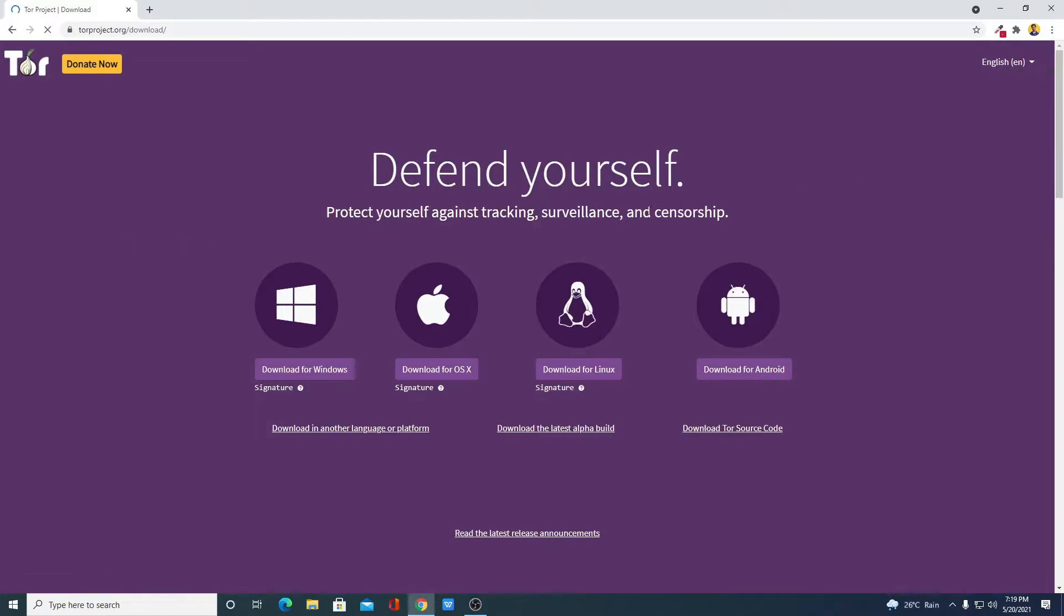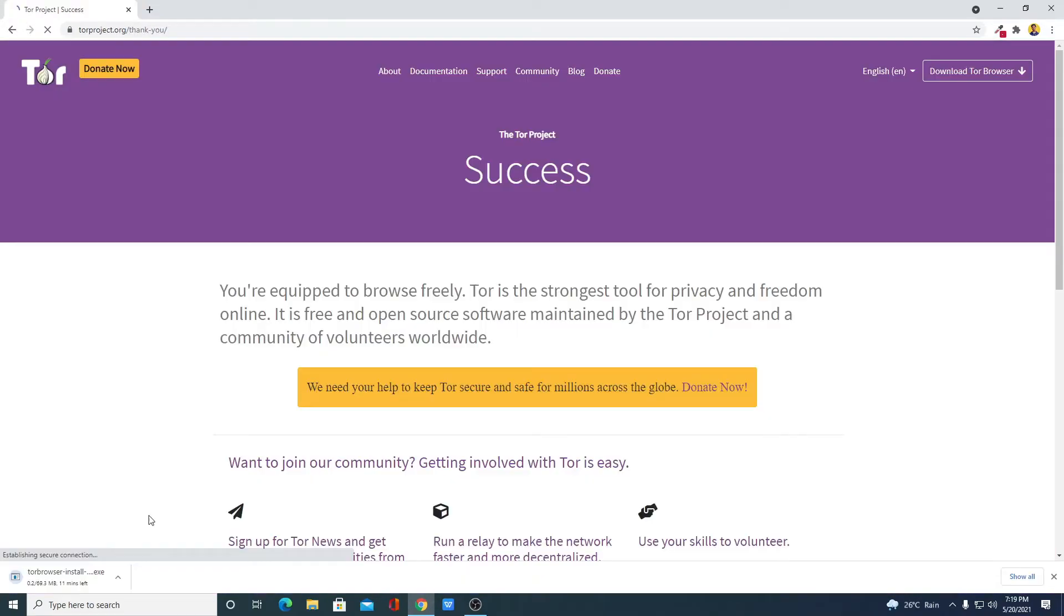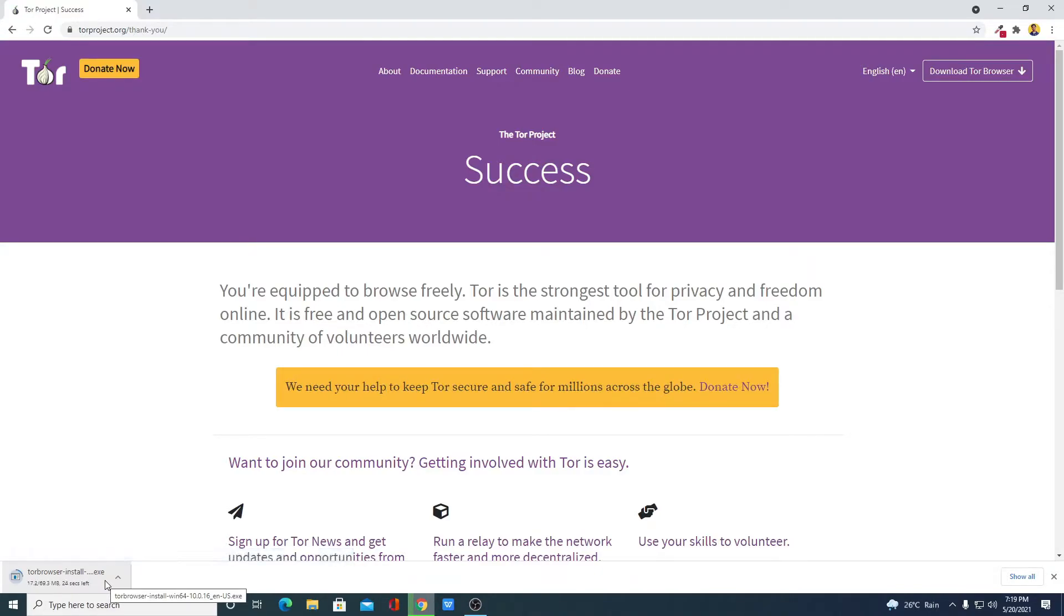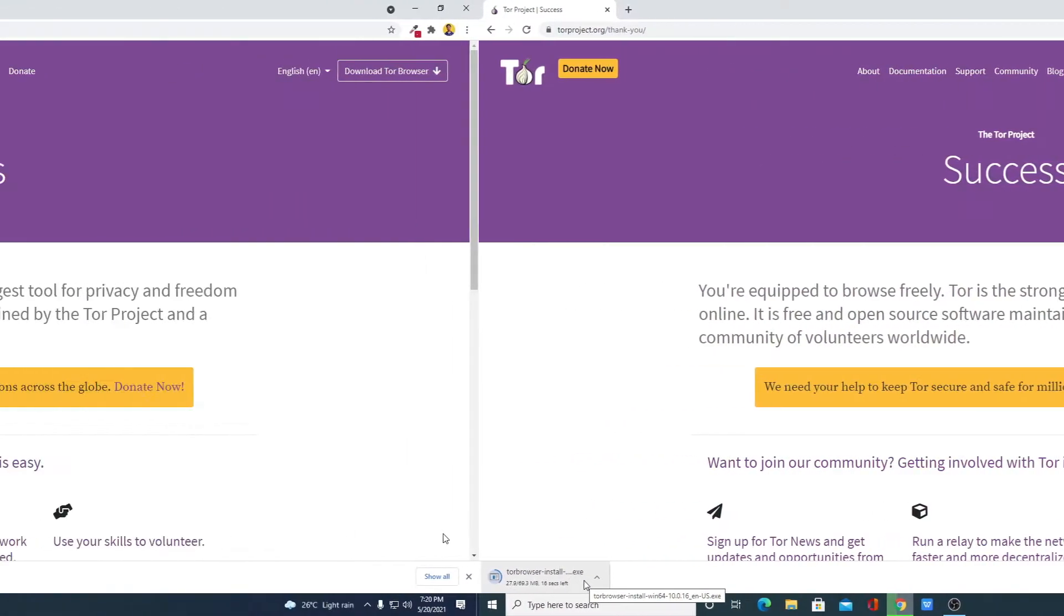And here select your operating system. Here you can see it is downloading, it is around 70 MB. So let me complete the download process and after that, I will show you how to install and use Tor browser on Windows 10.